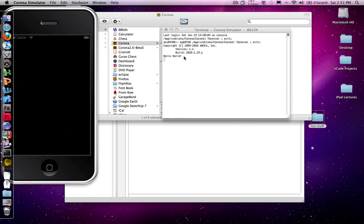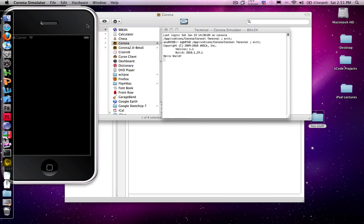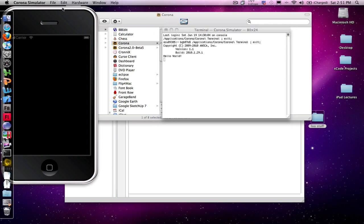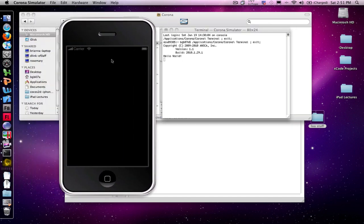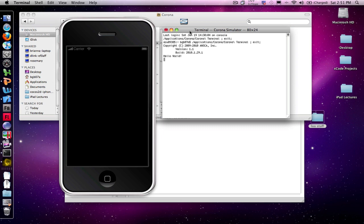And there you see my Hello World, right there, in the terminal. It shows in the terminal instead of in the simulator, because we actually called the print function. And the print function is, in Lua and in Corona, used for displaying log information, what's happening inside the program. It's more of a troubleshooting type tool than it is for displaying information to the actual simulator or the iPhone screen.